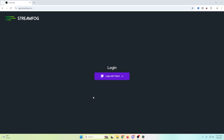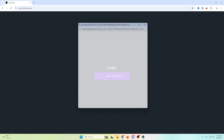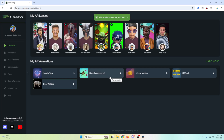This is the StreamFog landing page and we're going to log in. You have to log in with Twitch, so if you don't have a Twitch account it doesn't matter for using the software, but you have to have one — just create one, they're free. Then we're just going to use our Twitch login. It's going to ask you to put in your password and all that stuff.